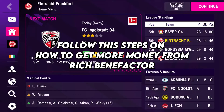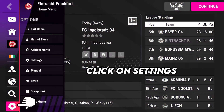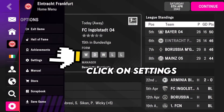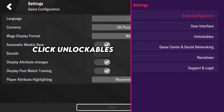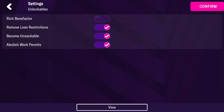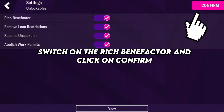Follow these steps on how to get more money from Rich Benefactor. Click on Settings, click on View, click Unlockables. Switch on the Rich Benefactor and click on Confirm.